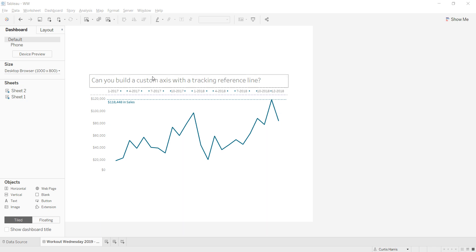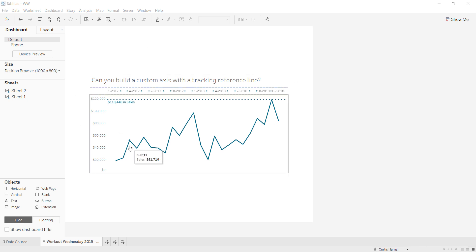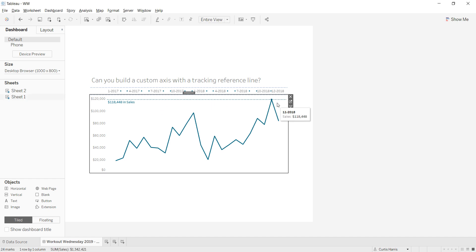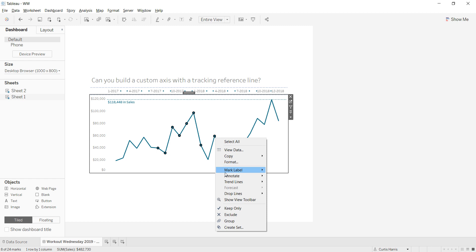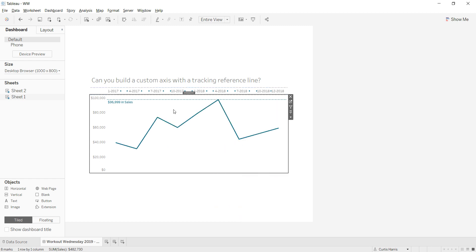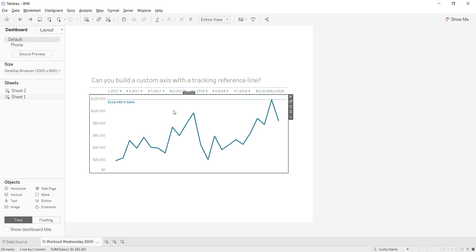If we look at the viz, I have a quick title here: 'Can you build a custom axis with a tracking reference line?' We have a line chart that's just showing sales by month — we have the sales value for that month. No different breakdowns, just straight month and sales. We have a reference line here that's hard-coded to look at the window max of the line chart, so it's always going to be this November point because the data doesn't get filtered.